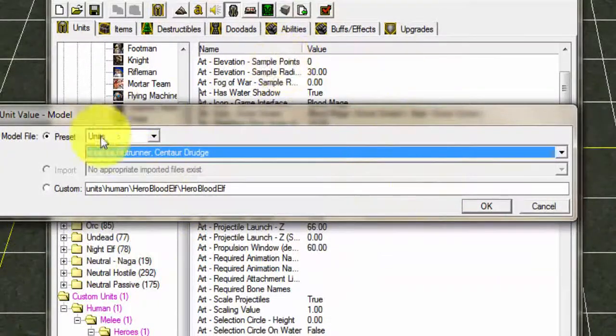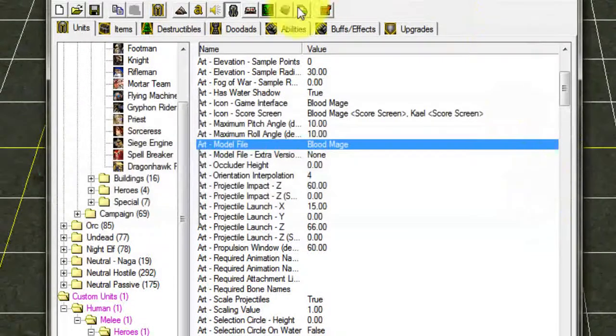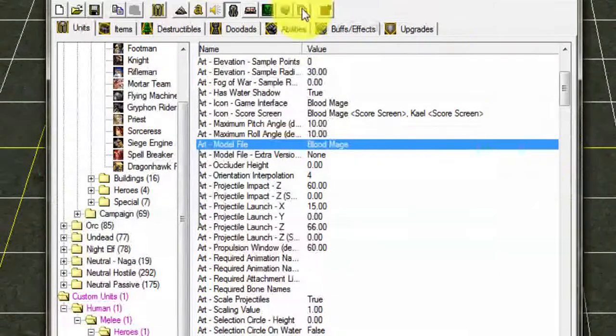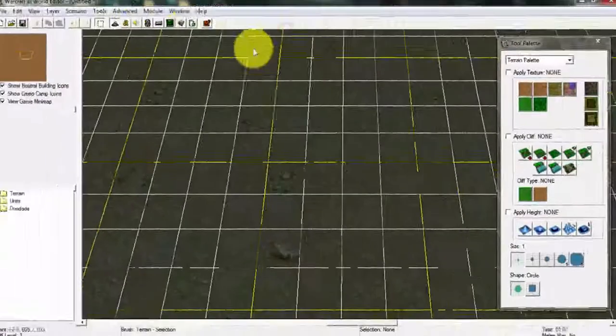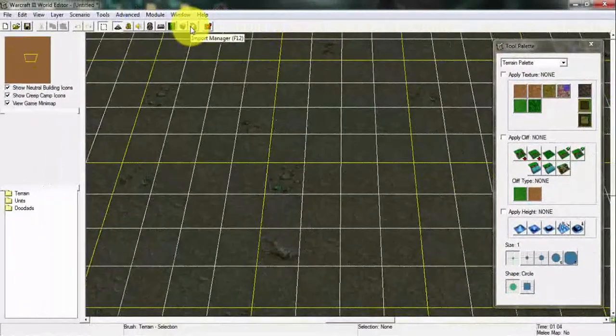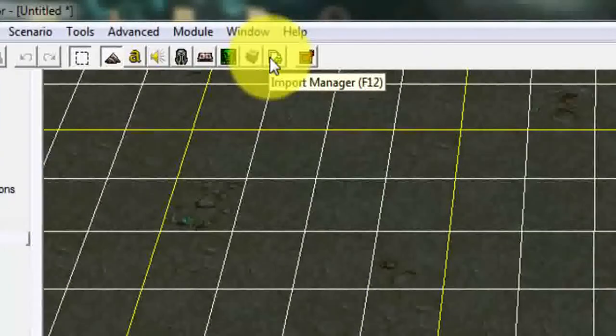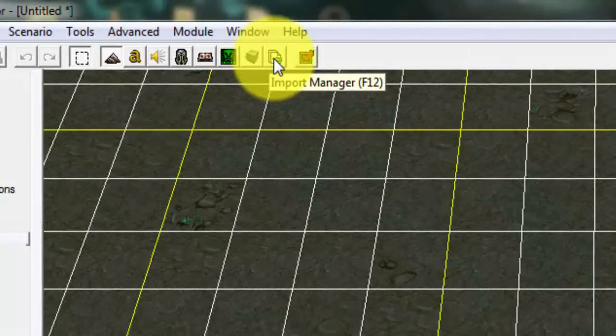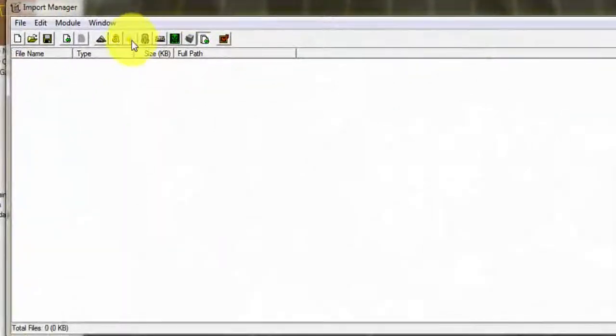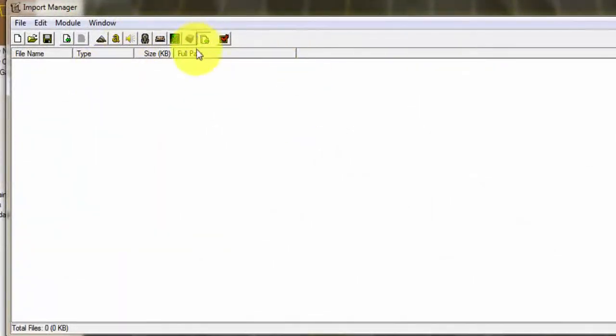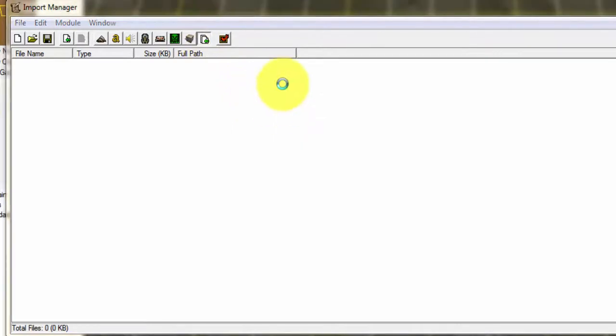But if you want to import a file, if you want to import a model, you can go here at the top tab in Warcraft 3's World Editor again and click Import Manager right at the top. Once you're in the Import Manager you can just right-click and import a file.